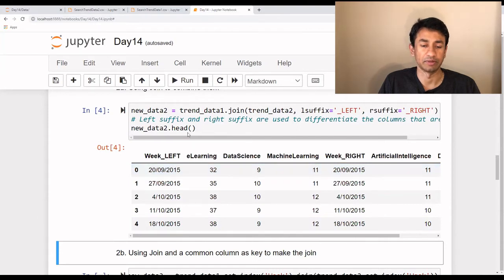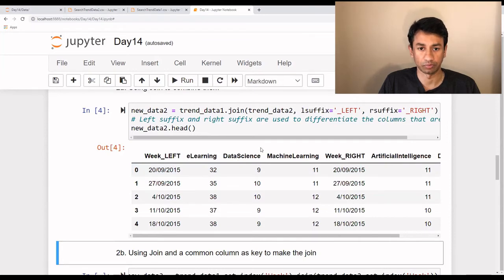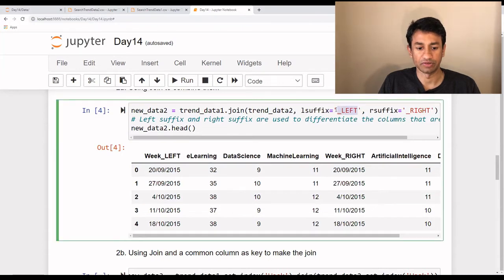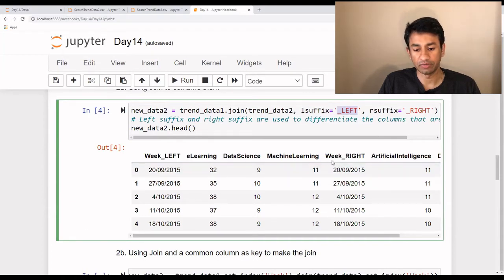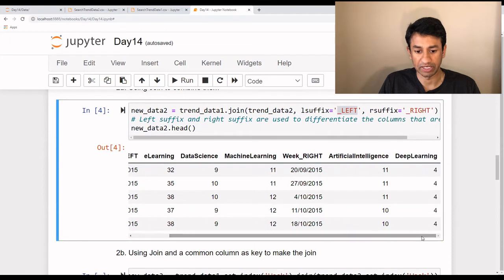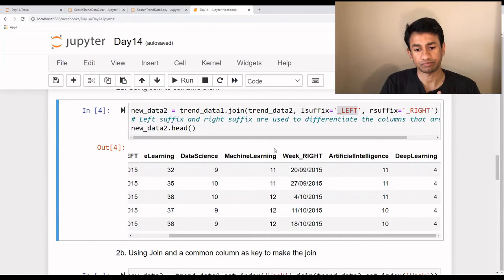Whenever a column name is duplicated — something that is common between both data frames — they will be renamed with a suffix. For example, 'date_left' is because it's from the first table and has been suffixed with '_left'. The data coming from the second table is suffixed with '_right'. That's how we can differentiate later which data frame a particular column has been picked up from. That's how we can use join to bring them all together based on the index.